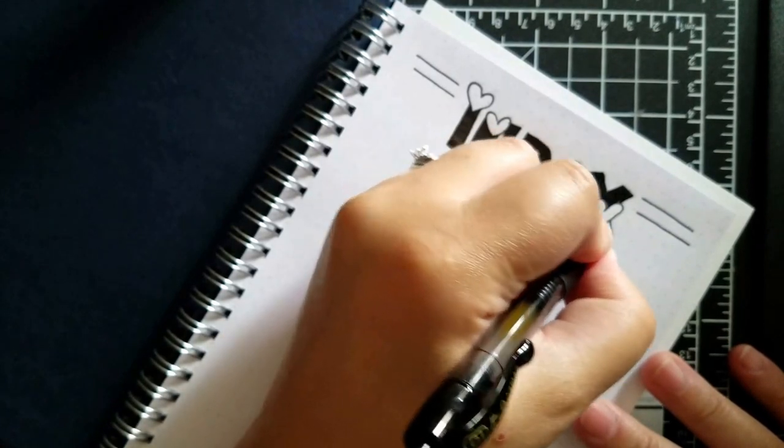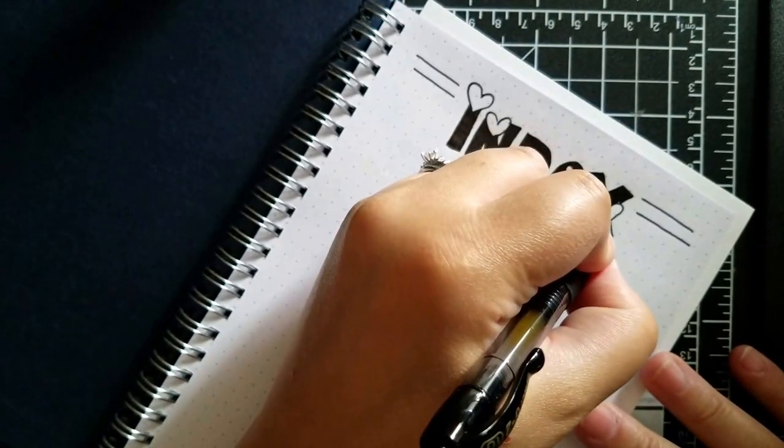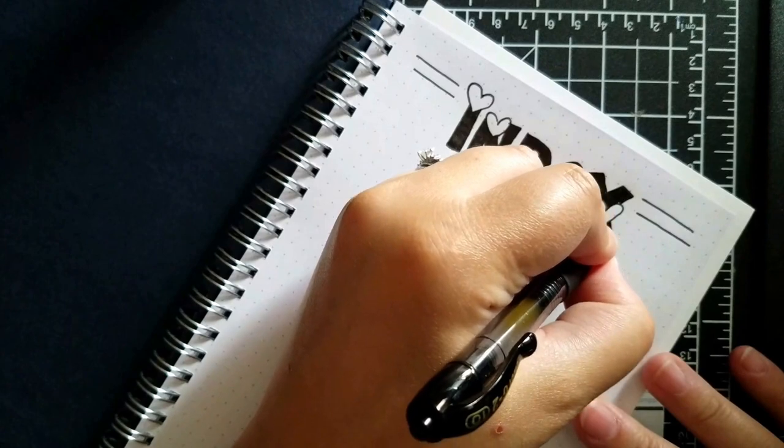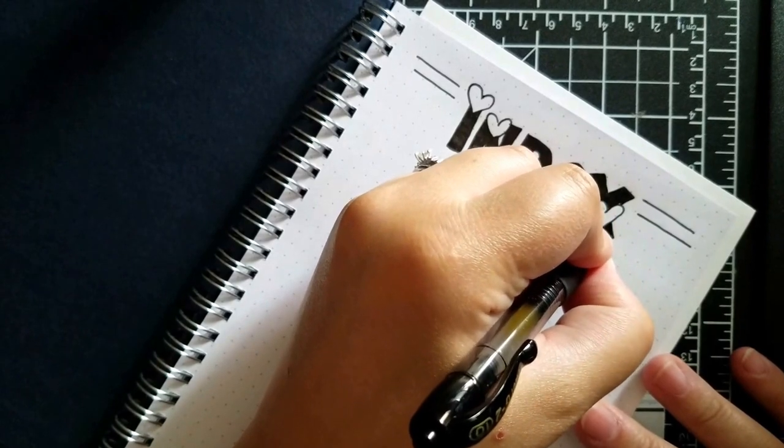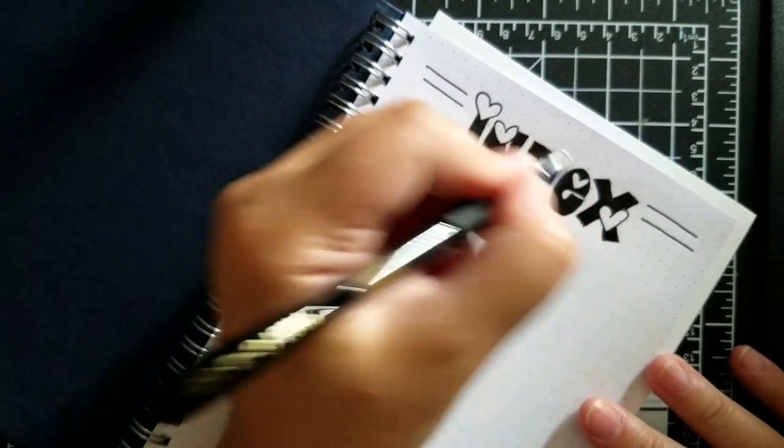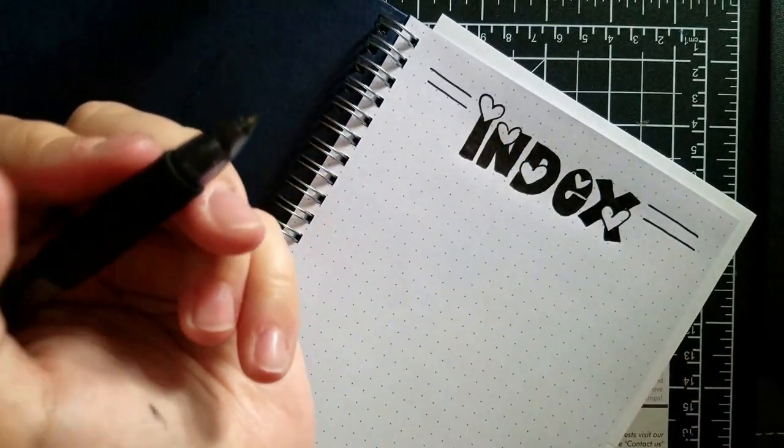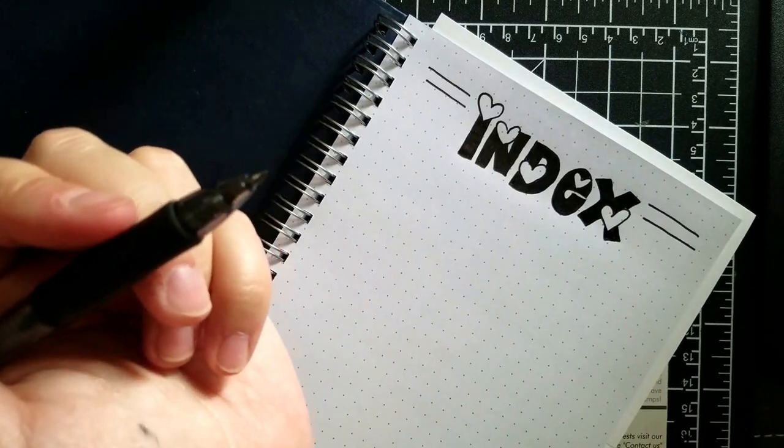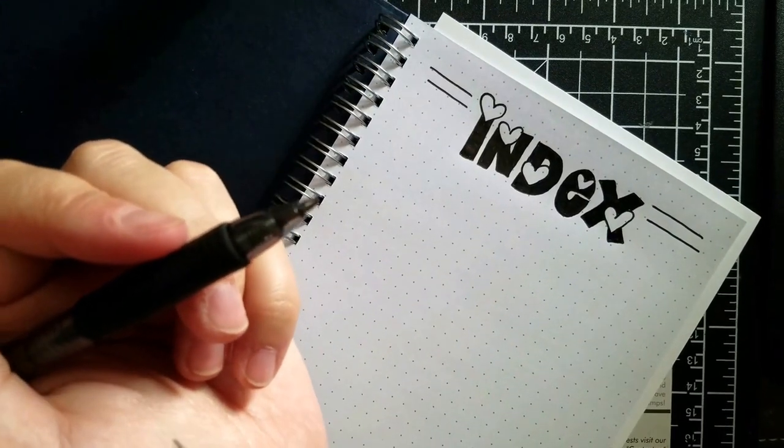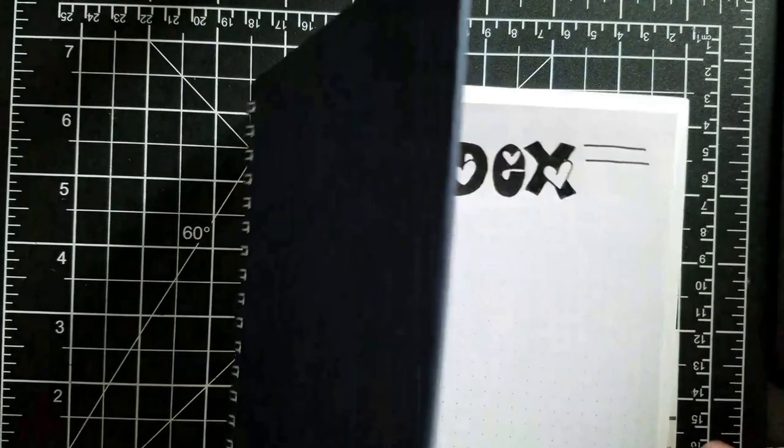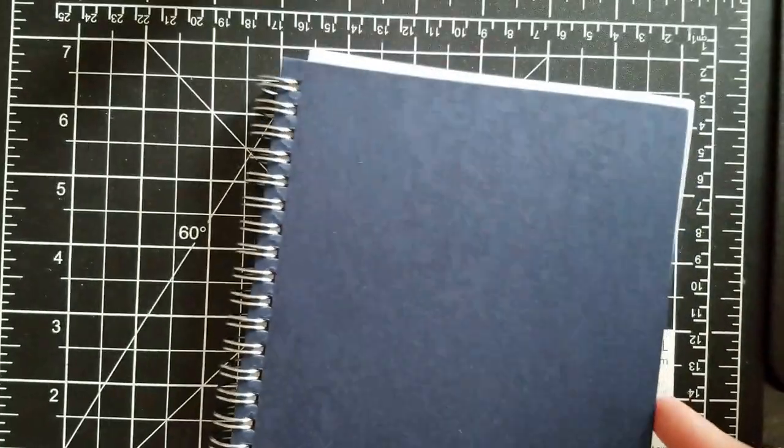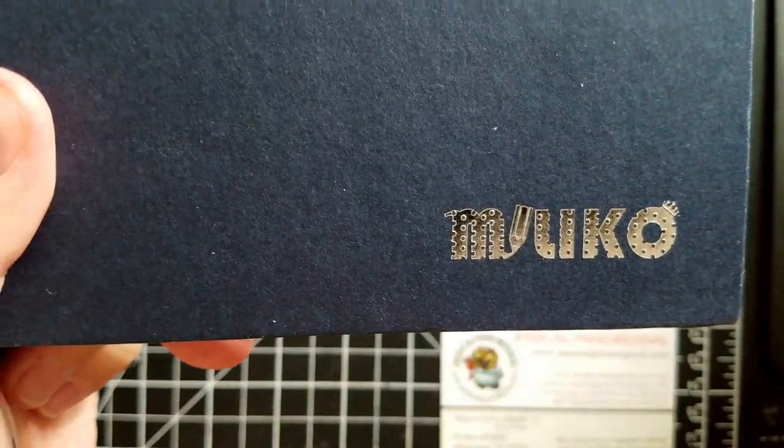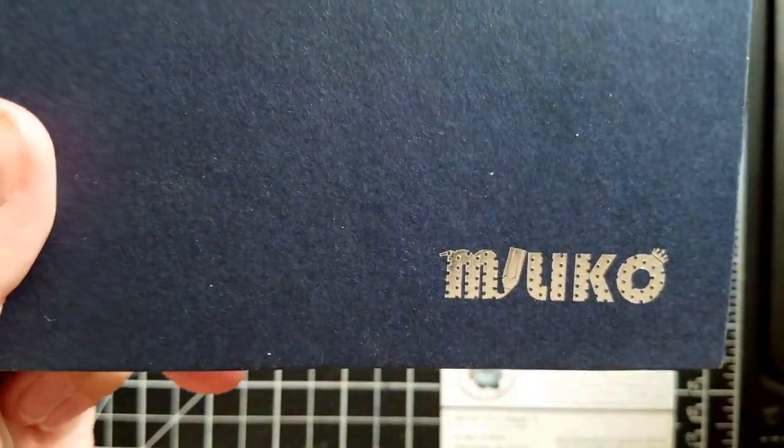So what I love about this is that you actually design the pages yourself. Now you don't have to be an artist to be able to do this. For me, I am using, I got this off of Amazon and this is a Milliko notebook.